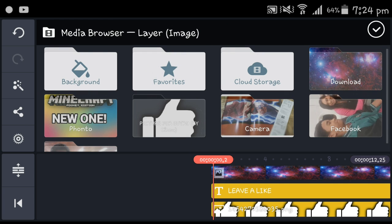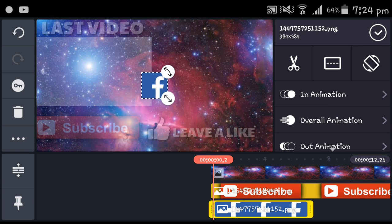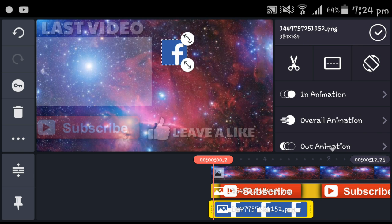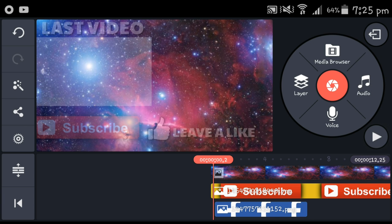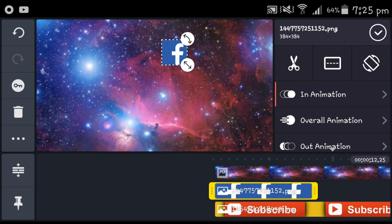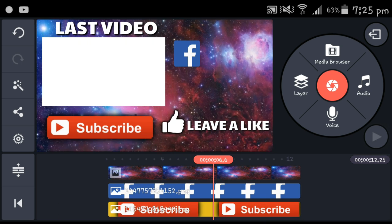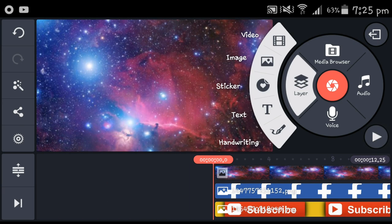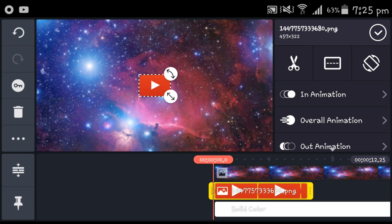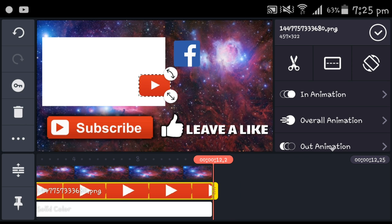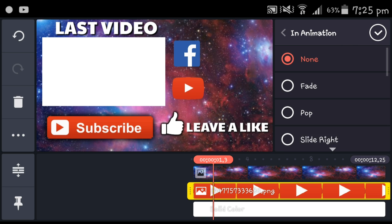Head to image again and go to Facebook — depends on you if you have a Facebook page. Set in animation to slide right into the middle. Make that small and place it right there.